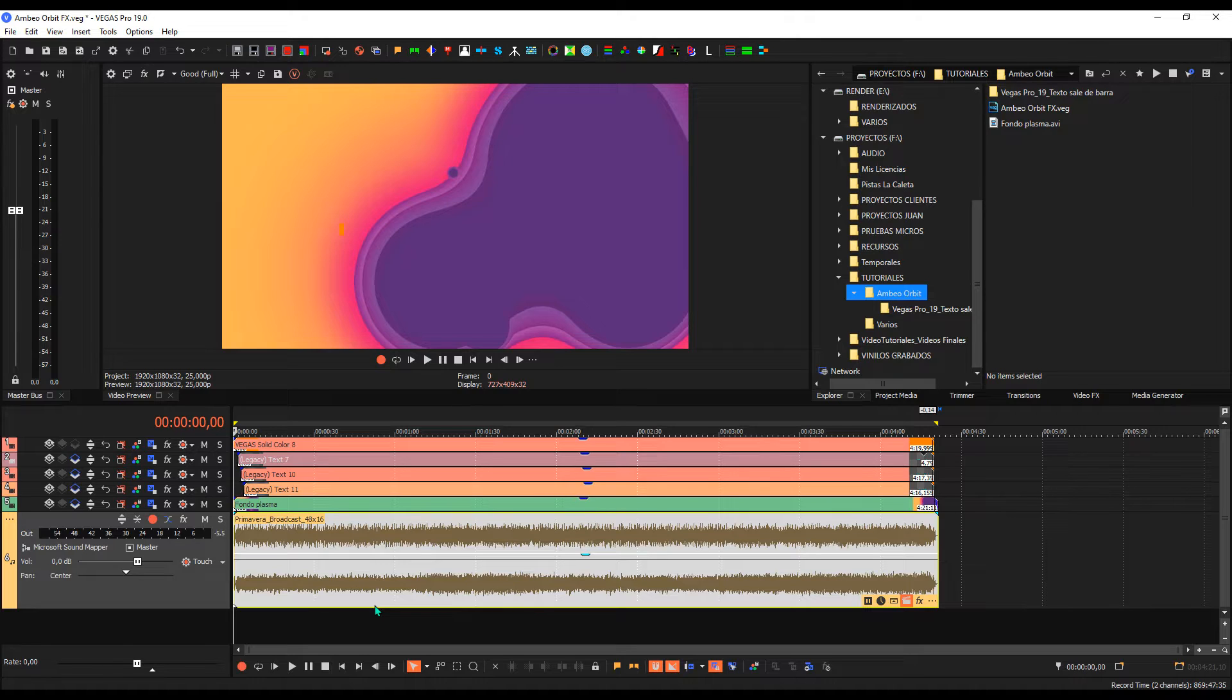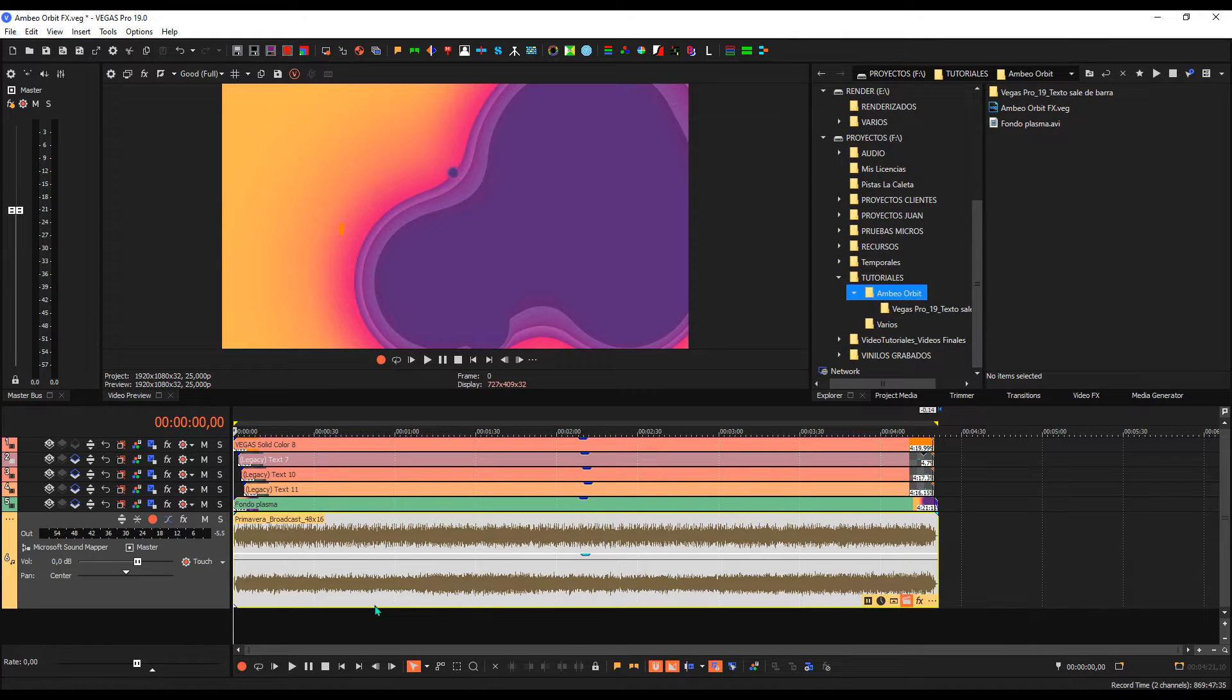This plugin that I'm talking about, Ambeo Orbit, is designed for different tracks in this system. However, as I don't have them, we will see a little idea of what it does with a